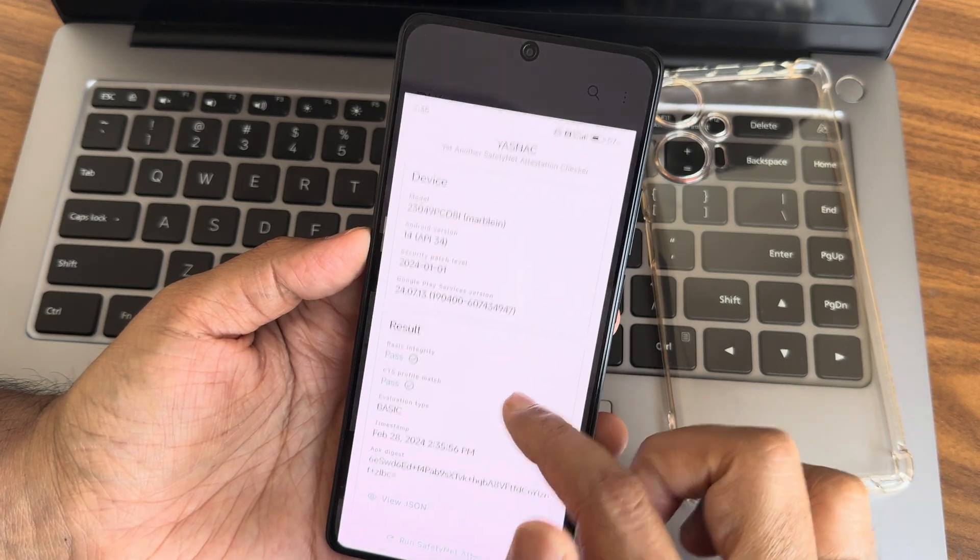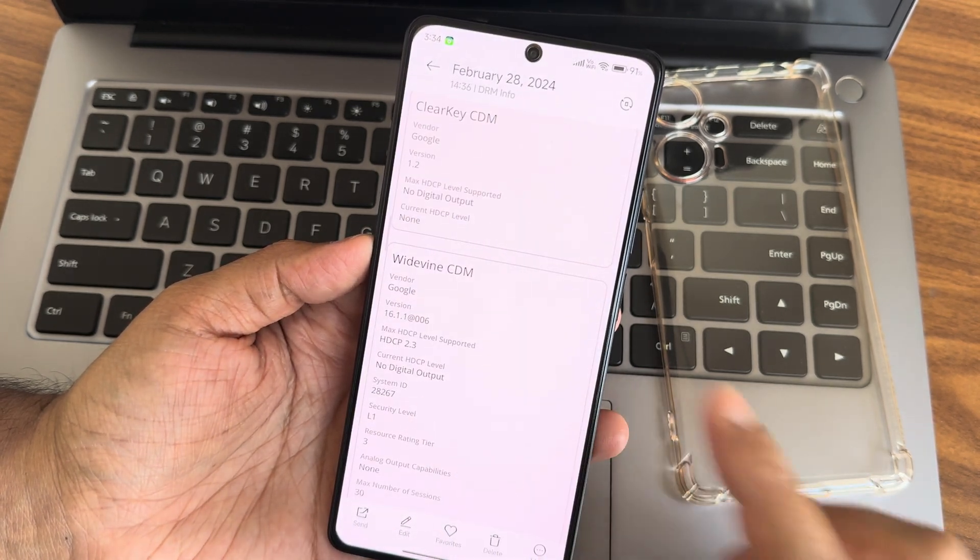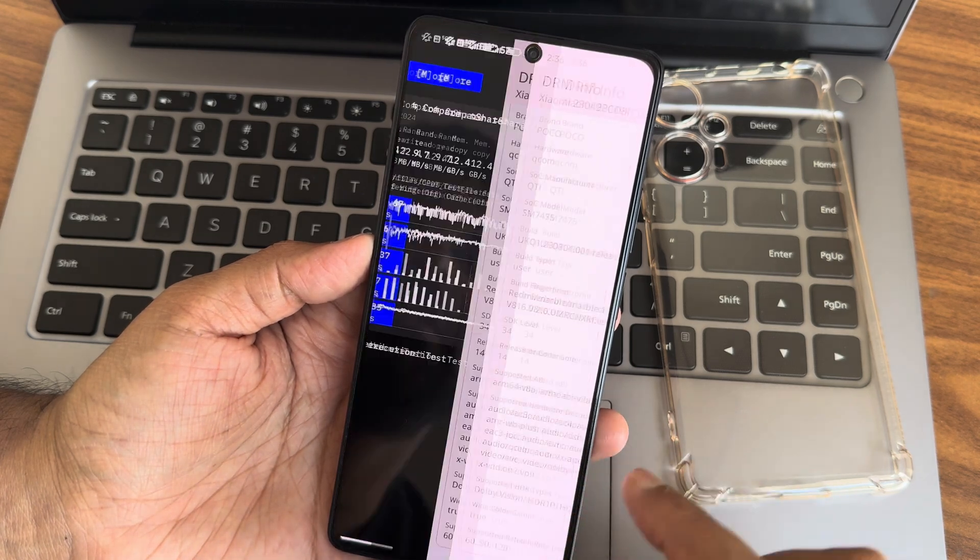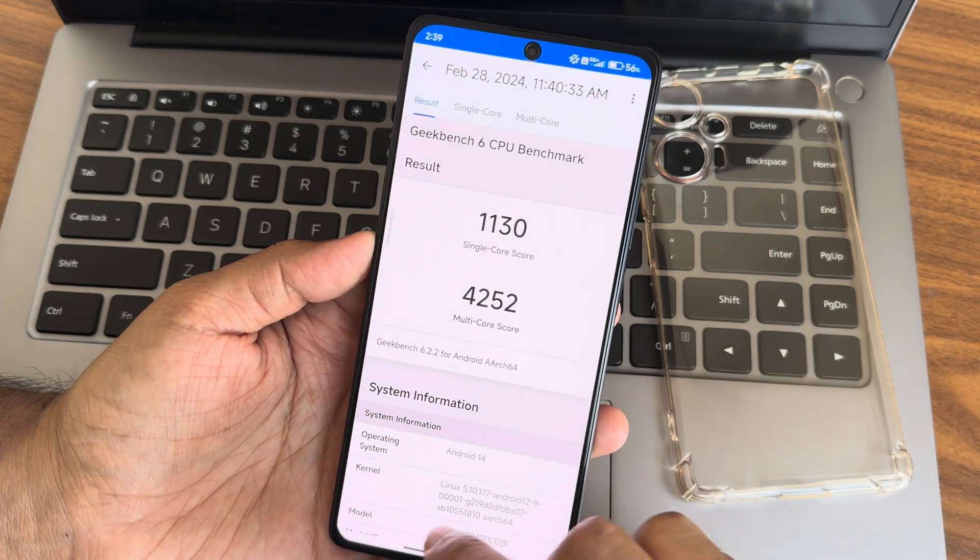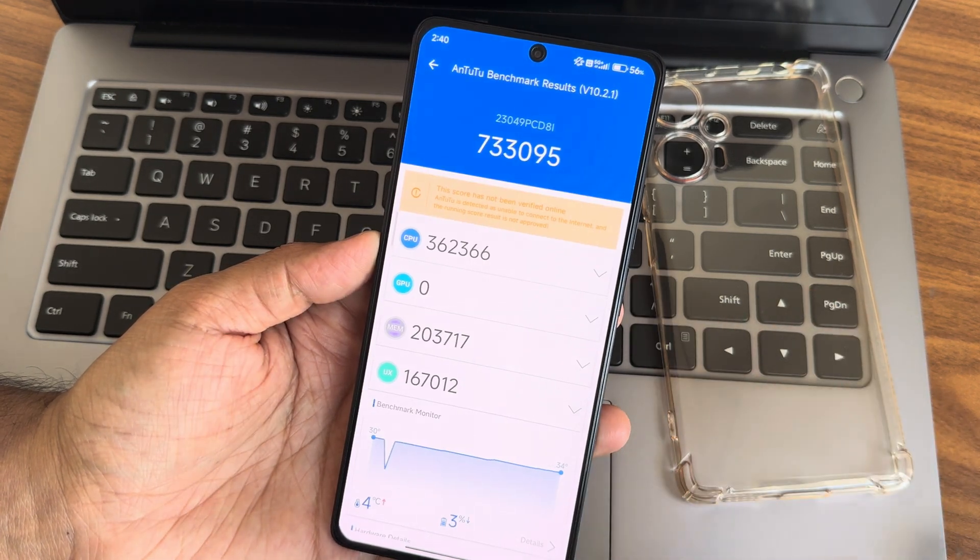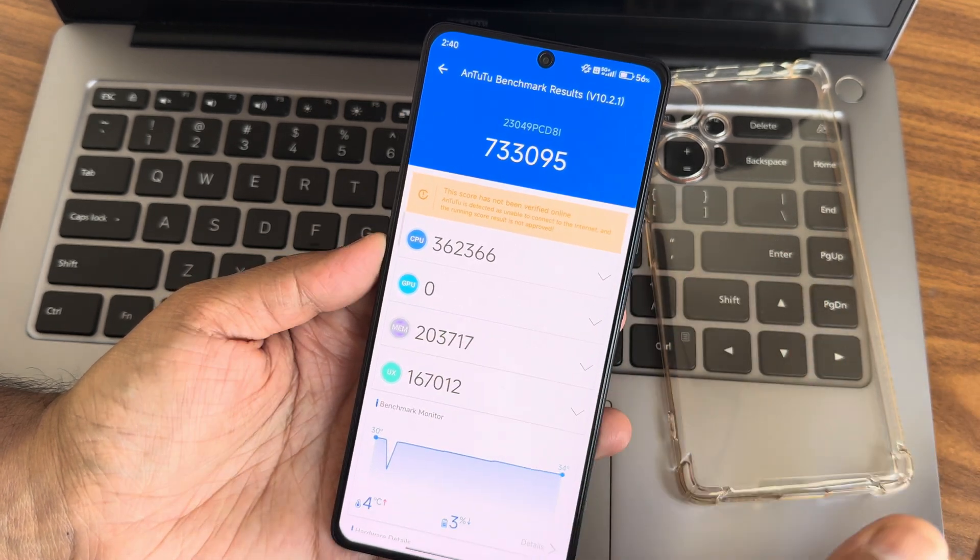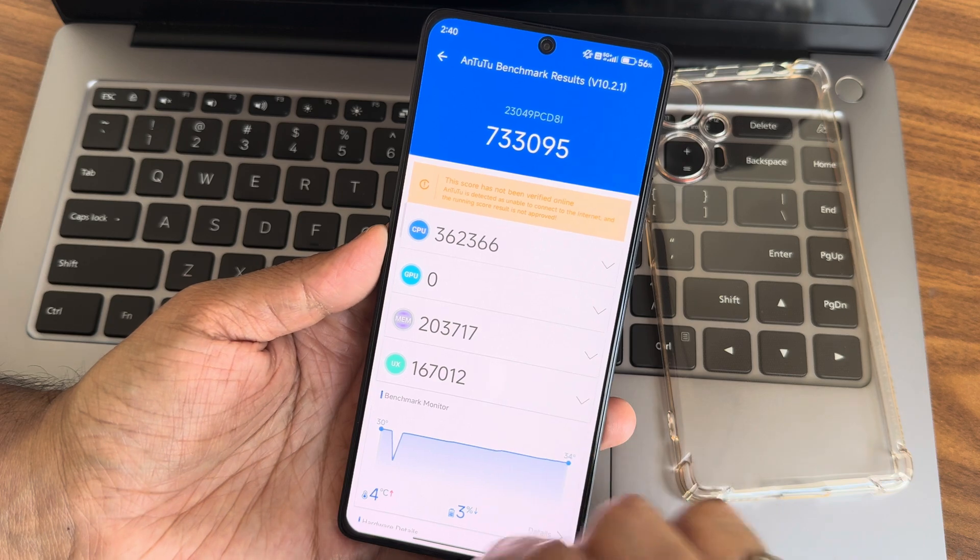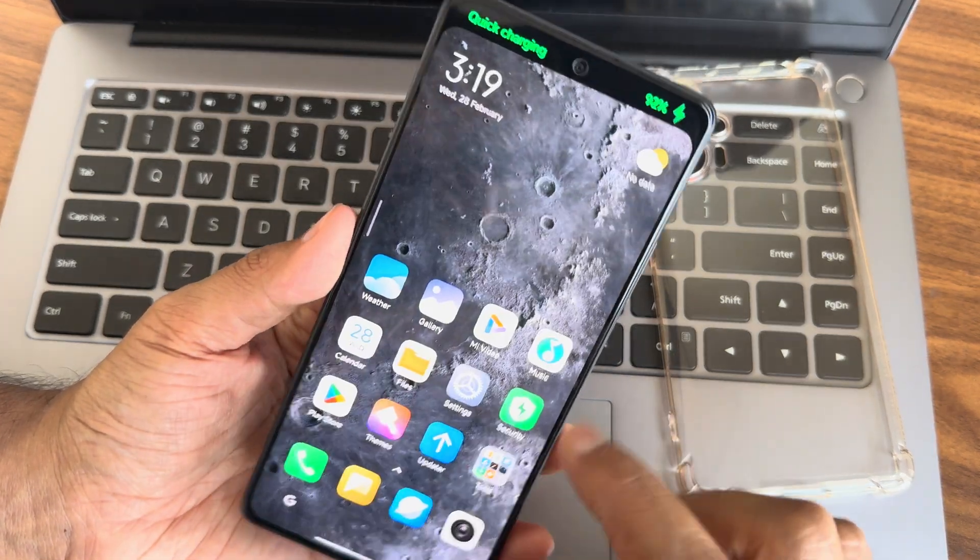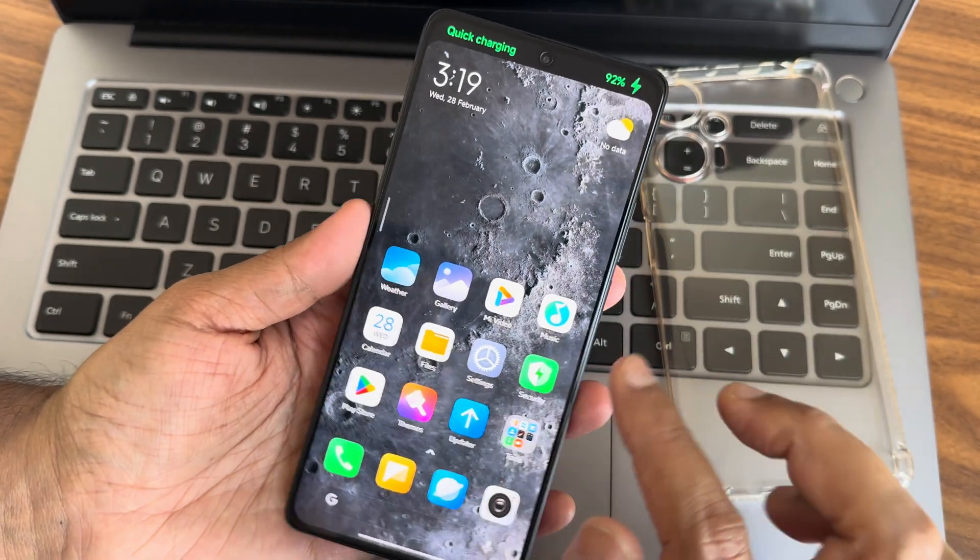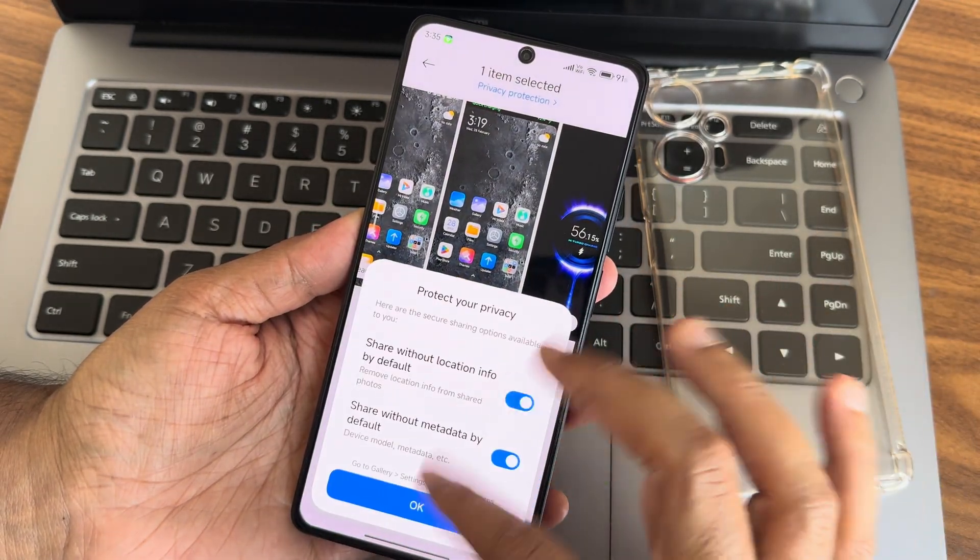SafetyNet status results show everything passed, Level 1 certified with Dolby Vision support. Geekbench results show 1130 single-core and 4252 multi-core scores. Kernel 5.10.177 is used. AnTuTu score is 733,095. Temperature is 42°C with 3% battery drop during testing.